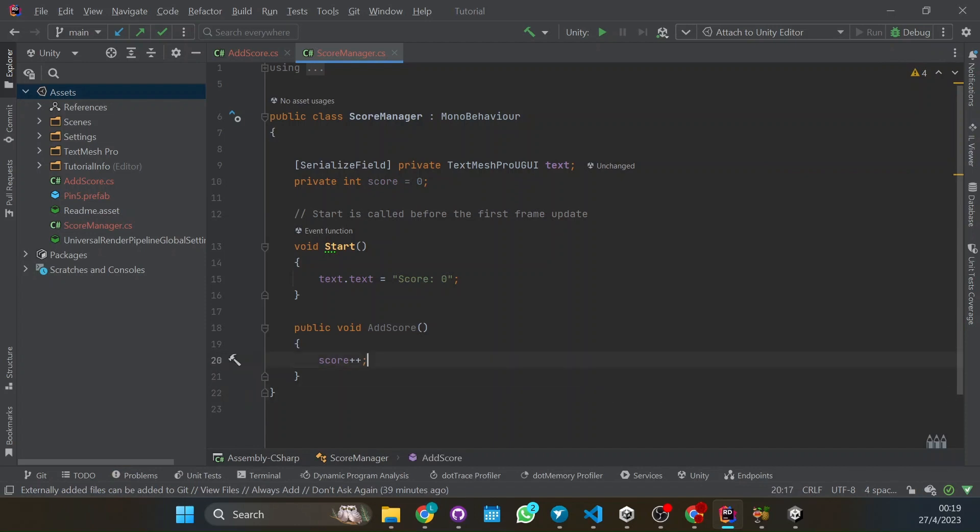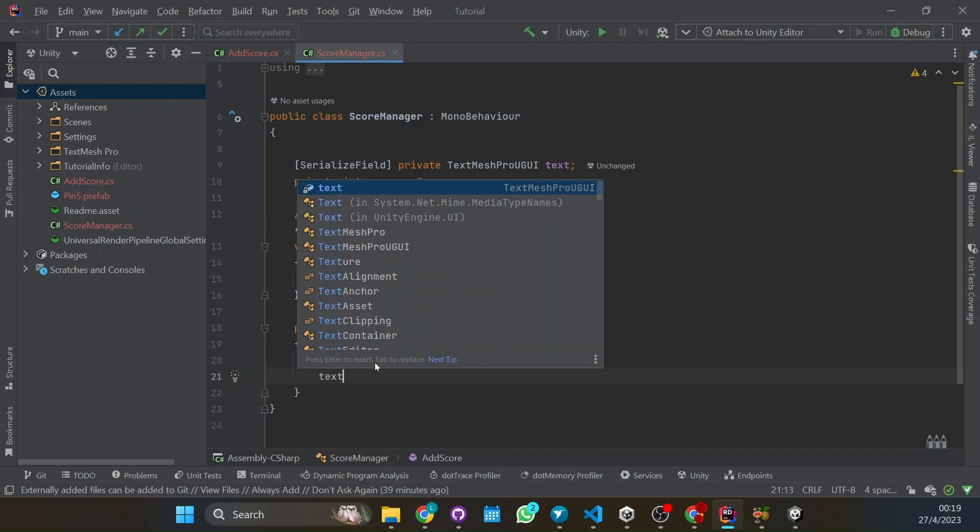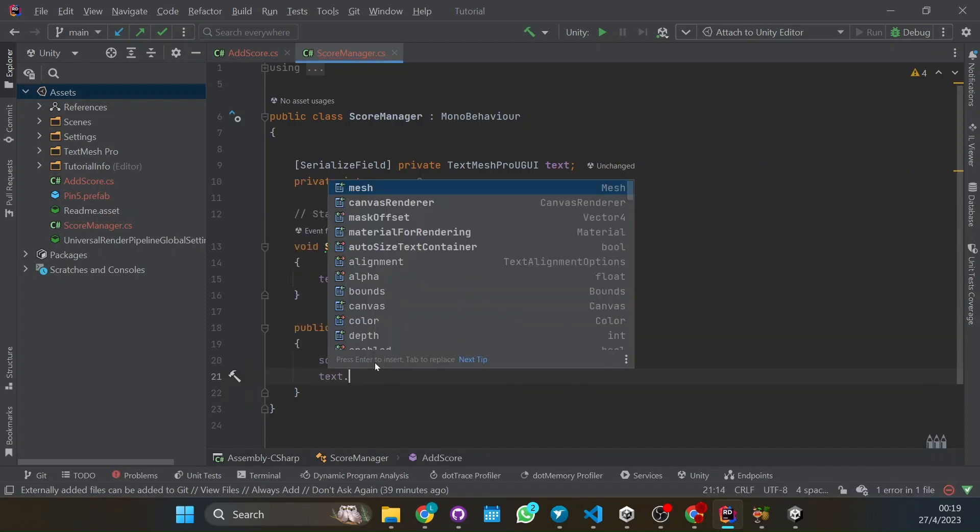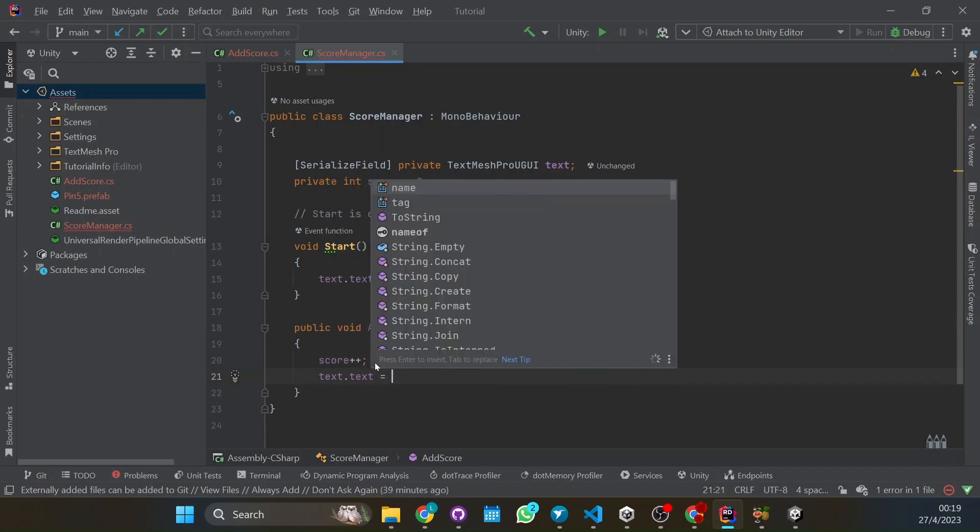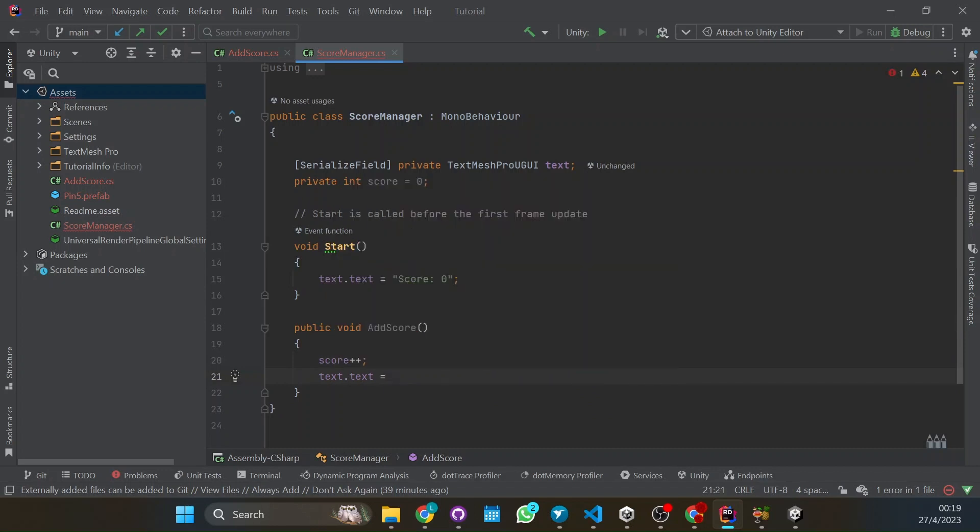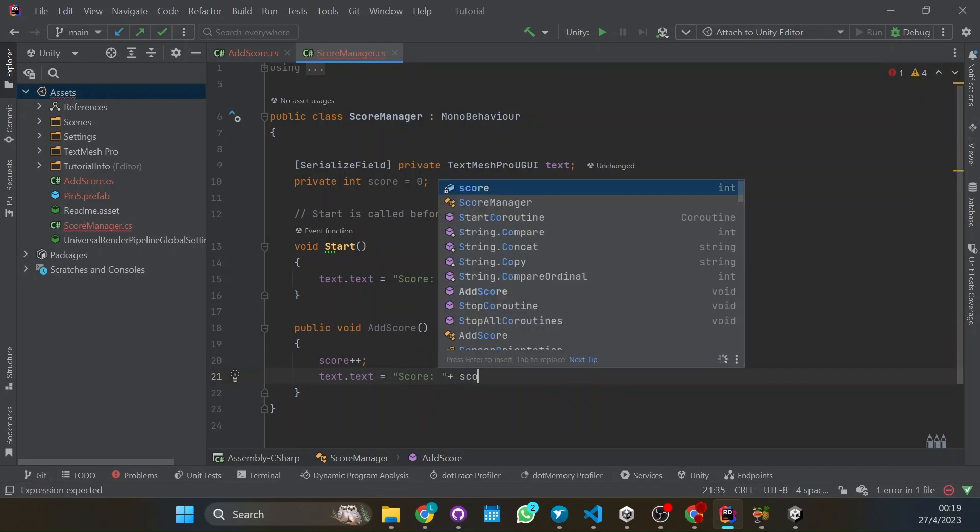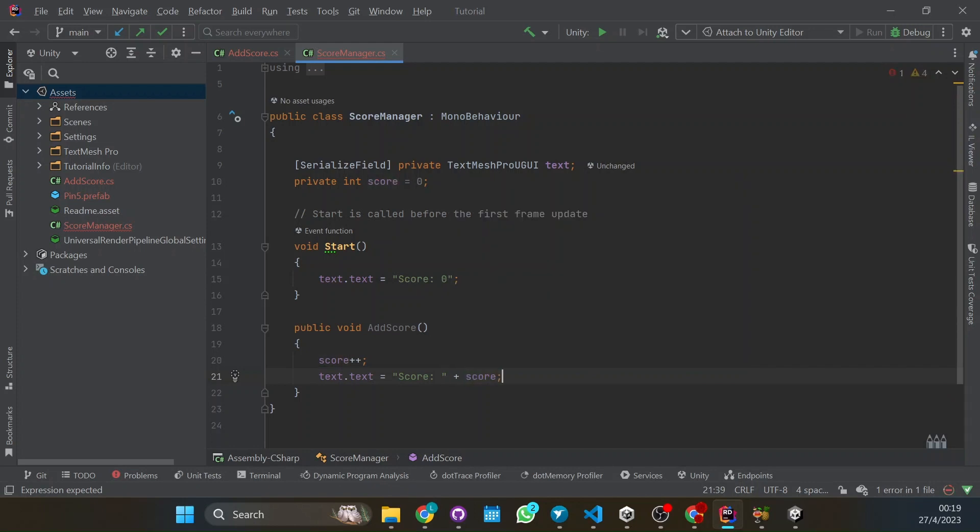And we have to update the text. So we're going to put text.text equals score plus the score. So here we will be changing the text. And first we add the score.